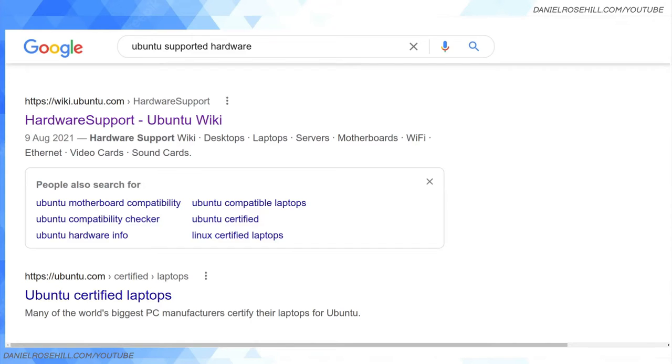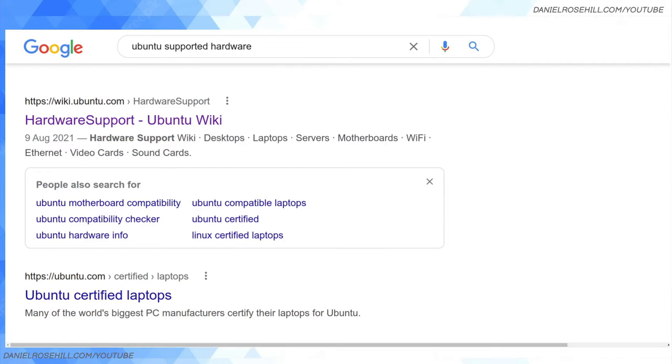Hey guys, welcome back to my YouTube channel. This is Daniel Rosal. In today's video, I want to talk about a few resources that are out there if you're relatively new to the world of Linux and you are delving into the sometimes fraught subject of hardware support—what hardware will work with your Linux computer.